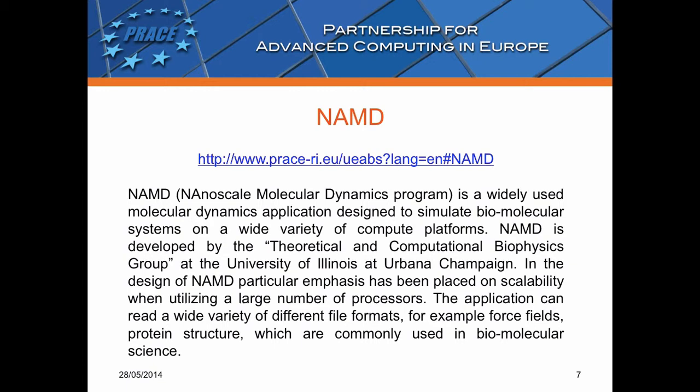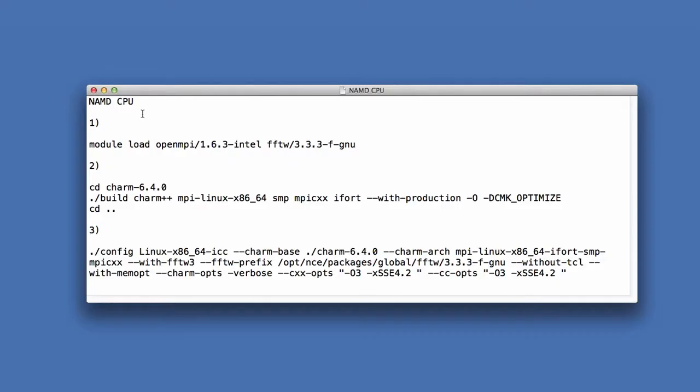We will start the test with the NAMD program which is a molecular dynamics application designed to simulate biomolecular systems on a wide variety of compute platforms. I have compiled the NAMD software for CPU in the following way. I used OpenMPI and Intel compiler and I have switched on the following flags.